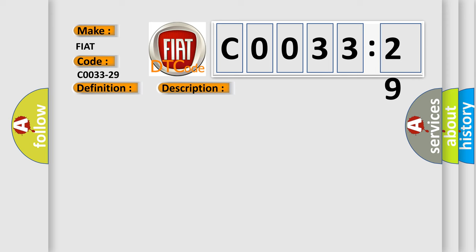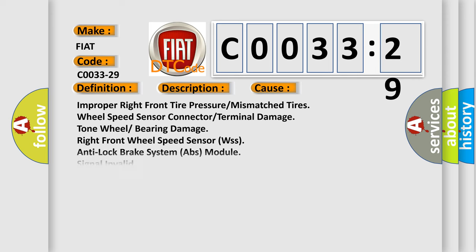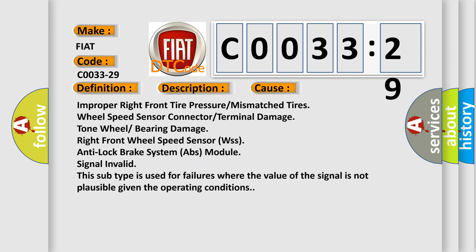This diagnostic error occurs most often in these cases: improper right front tire pressure or mismatched tires, wheel speed sensor connector or terminal damage, tone wheel or bearing damage.